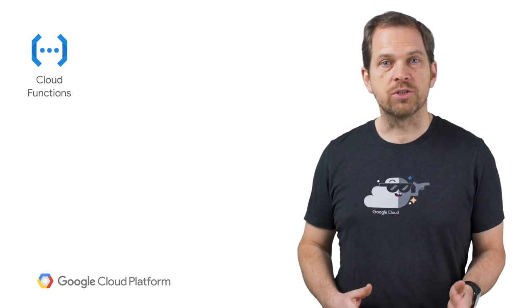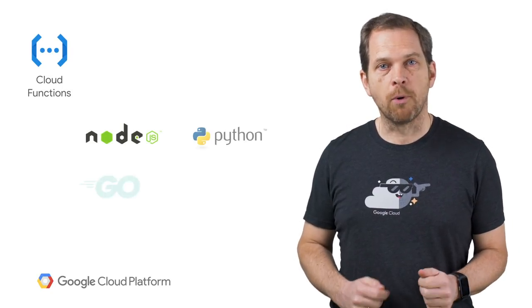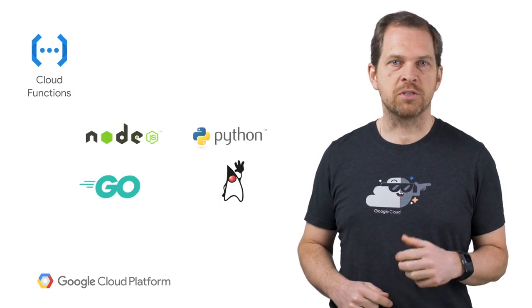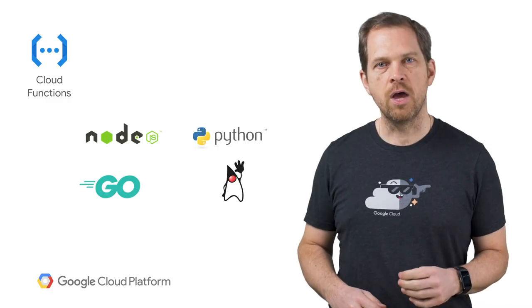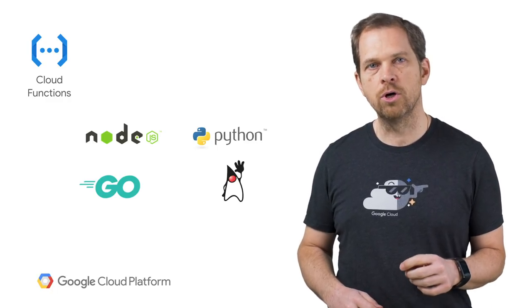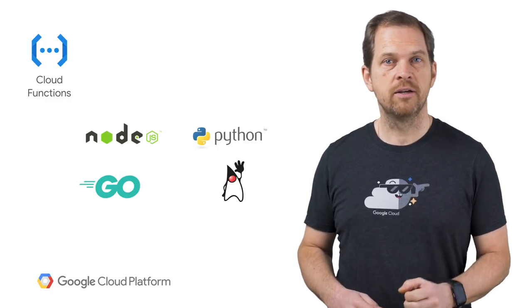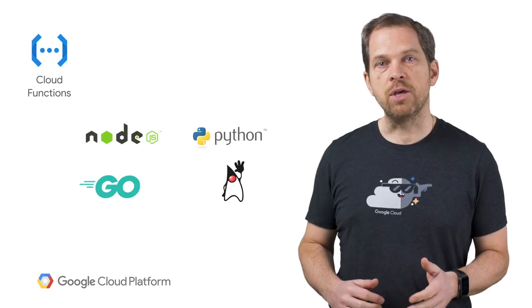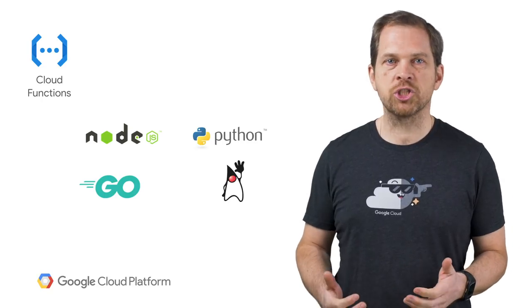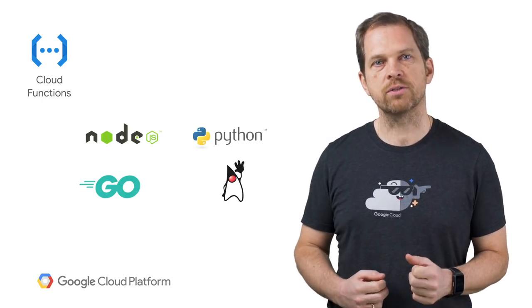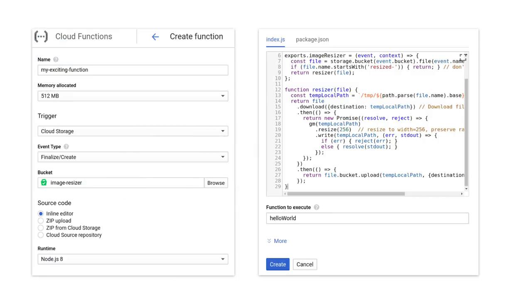Google Cloud Functions supports multiple programming languages, such as Python, Node.js, Go, Java, and more to come. And these can be used with a large set of libraries and frameworks. Simply deploy your function, along with its list of dependencies, which will be resolved directly in the cloud, and configure the event that will trigger its execution.